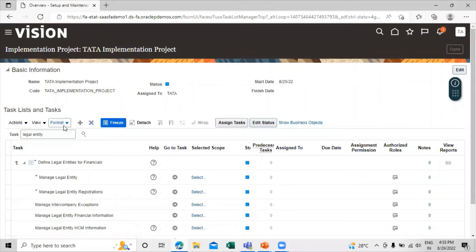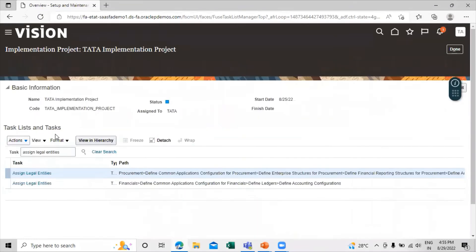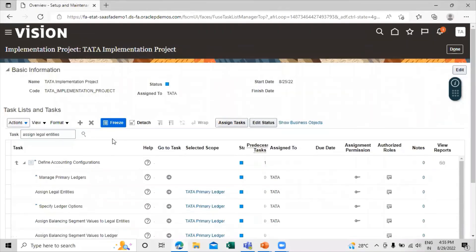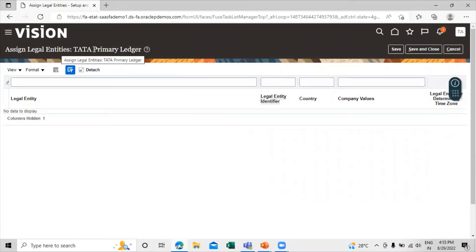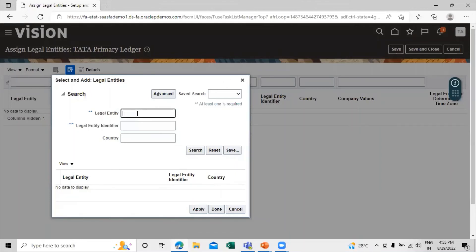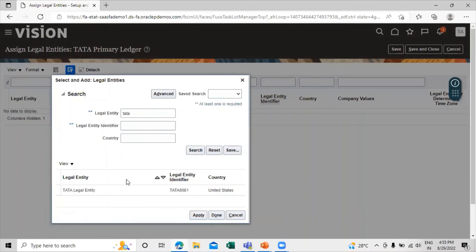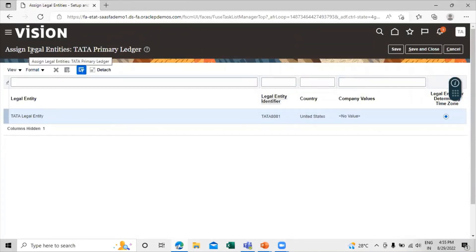Click Done and search for the task Assign Legal Entities. Click on that and go to the Assign Legal Entity task, then click Go to Task. To assign the legal entity to the primary ledger, click on Select and search for the legal entity. Click on that, then click Apply and Done. In this way, you assign the legal entity to the primary ledger. Then save and close.